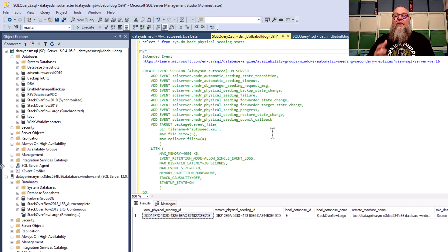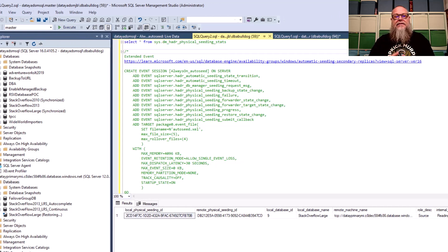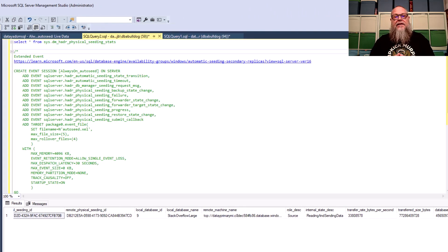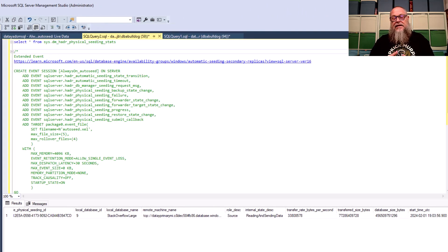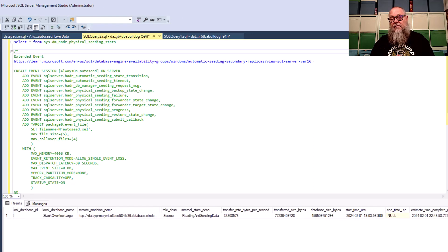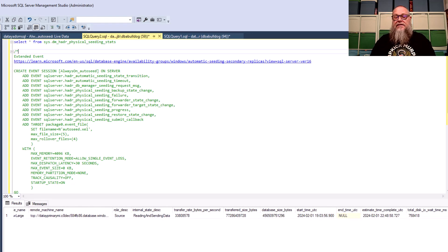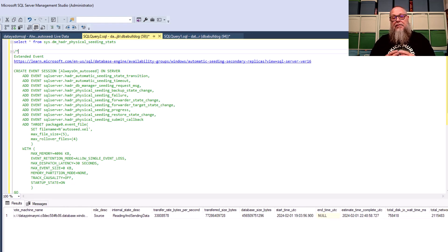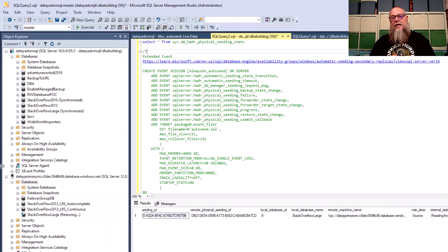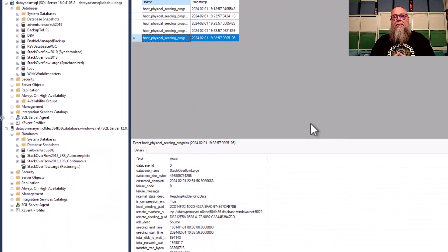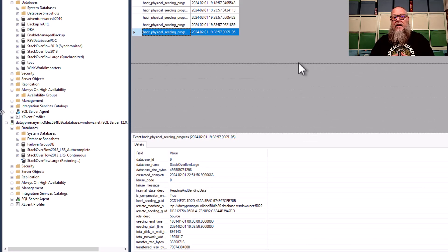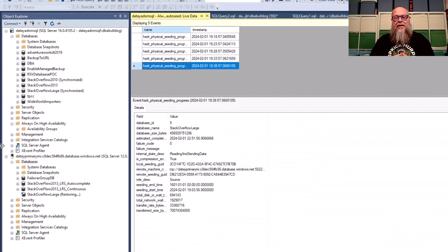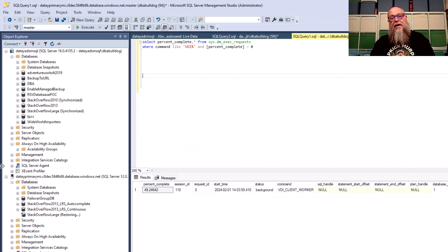Now, we have a couple ways we can check on our progress. We can run a sys.dm HADR physical seeding stats. You can see there that it gives us a wealth of information about the seeding process that is taking place as we add our Managed Instance as a replica. We can also create an extended event. This extended event documentation is going to be included in the link of the video. You can see there that it provided us with a wealth of information as well.